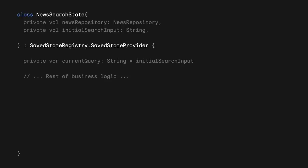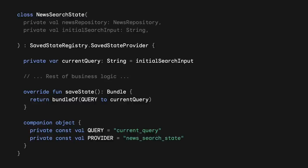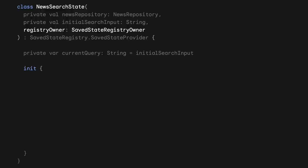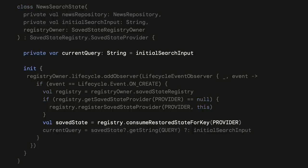Back to our NewsSearchState, if we wanted to save current query into SaveState, we would need to make the class implement the SaveStateProvider interface. Then, implement the SaveState method that is called before the registry owner is stopped. In there, we save our state into a bundle that we return. Now, we have to connect this with a registry owner that we pass as a parameter in the constructor. At init time, we register the search state as a provider in the owner's SaveState registry. And then, we can restore the state if it was previously saved by calling the ConsumeRestoreStateForKey method.